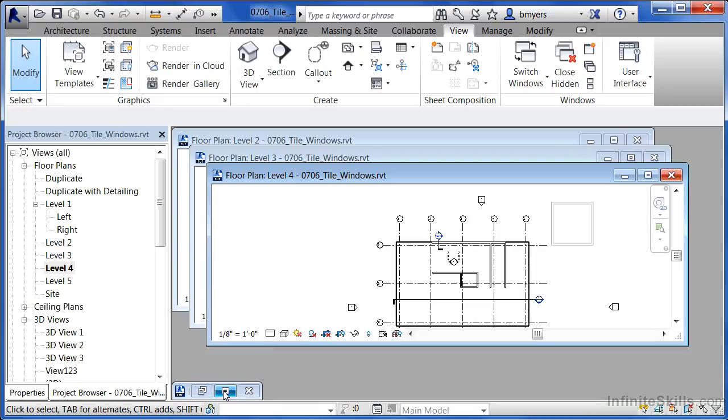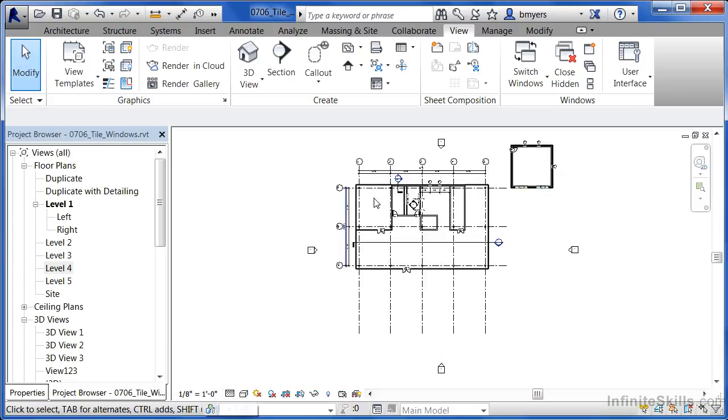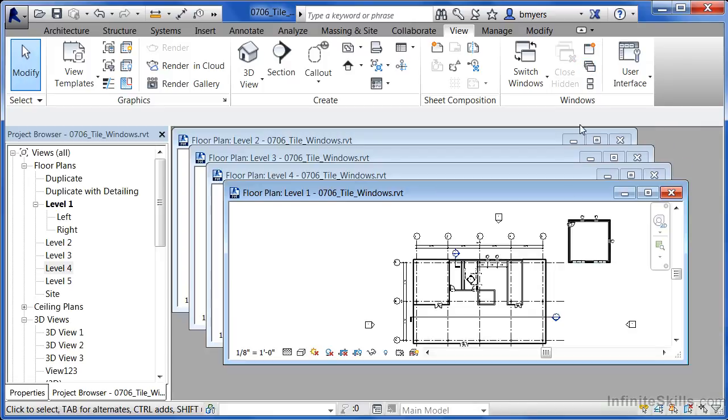you can select on this button here, which is the first one, which is Restore Up, and then select on Cascade Windows, and you'll be able to see all four of those views at the same time.